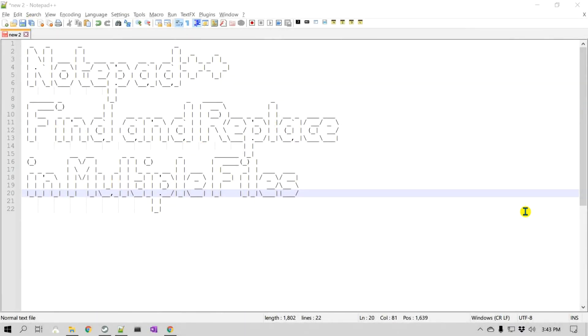Hello everyone, this is Amit. Welcome to another Notepad++ tip. In this video, we'll learn how you can find and replace any text or a string in multiple files.